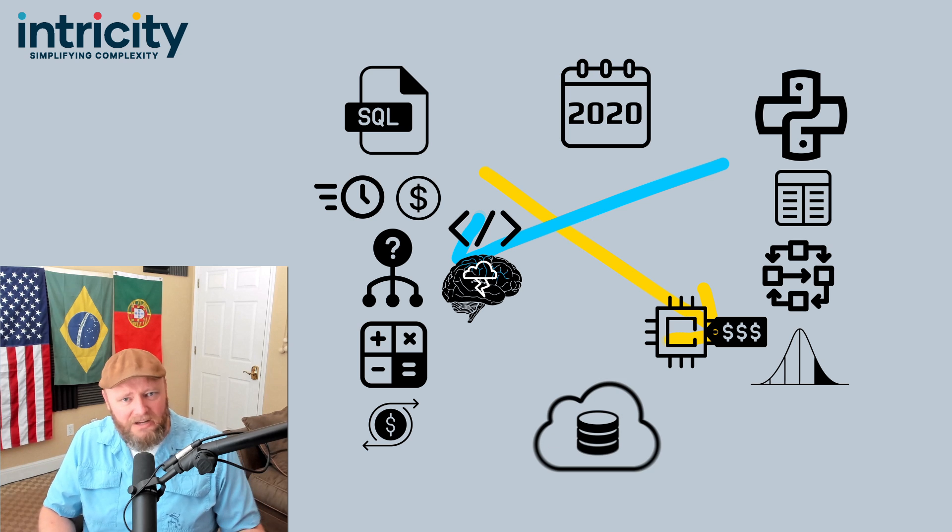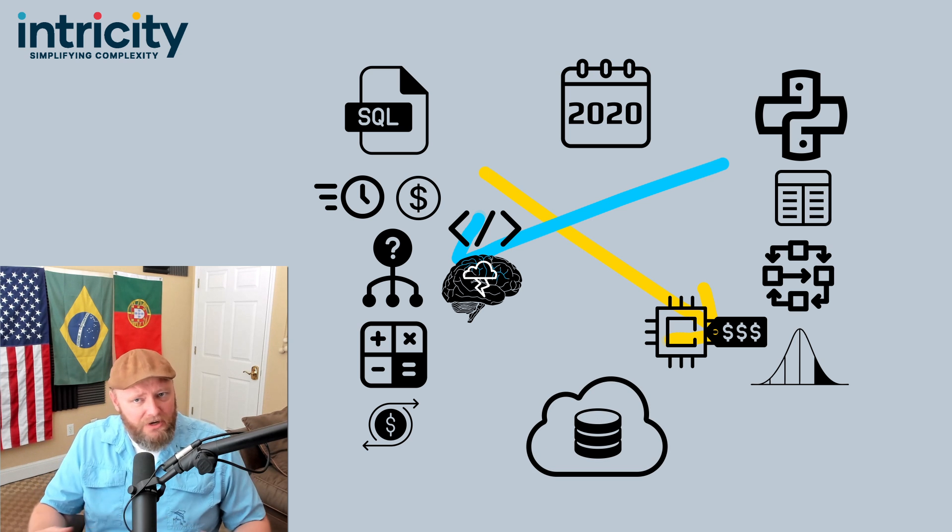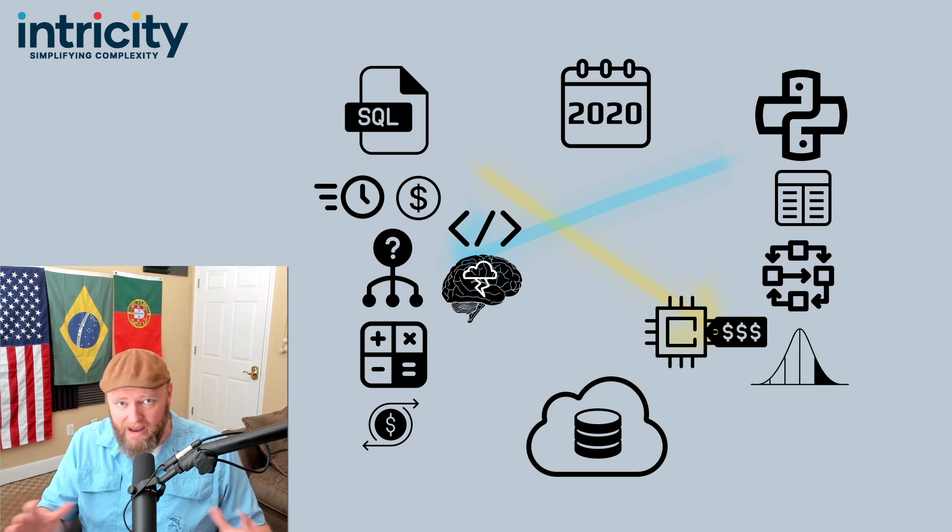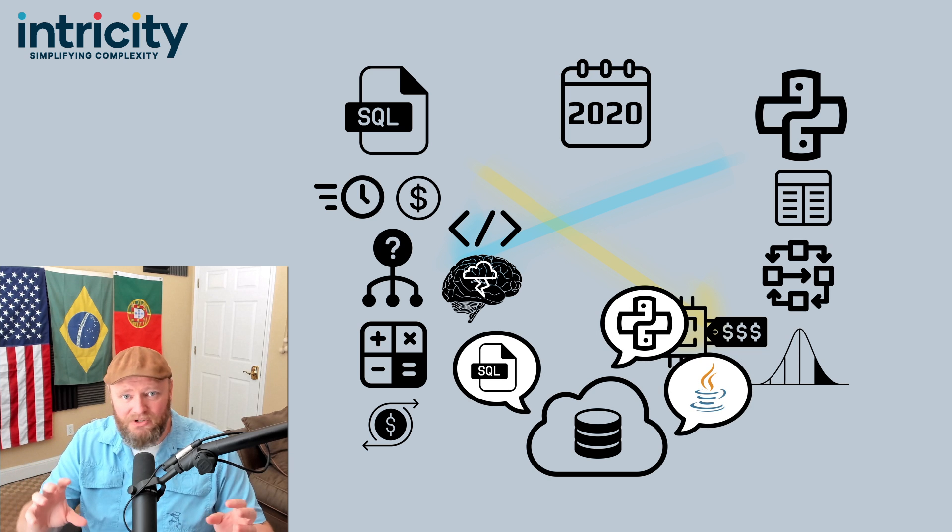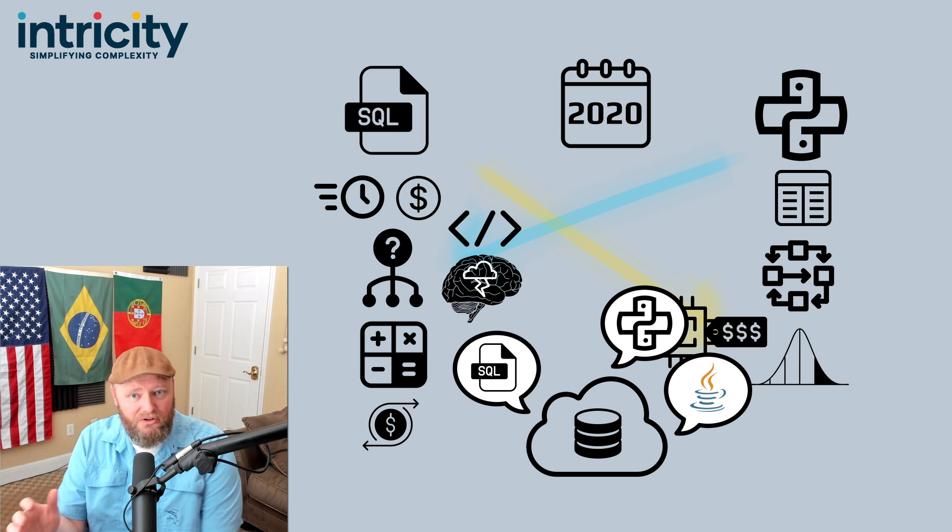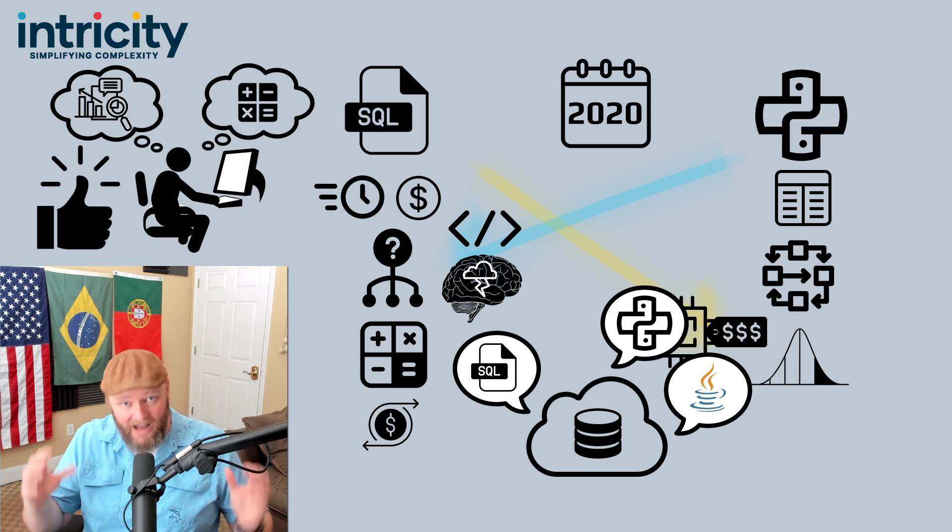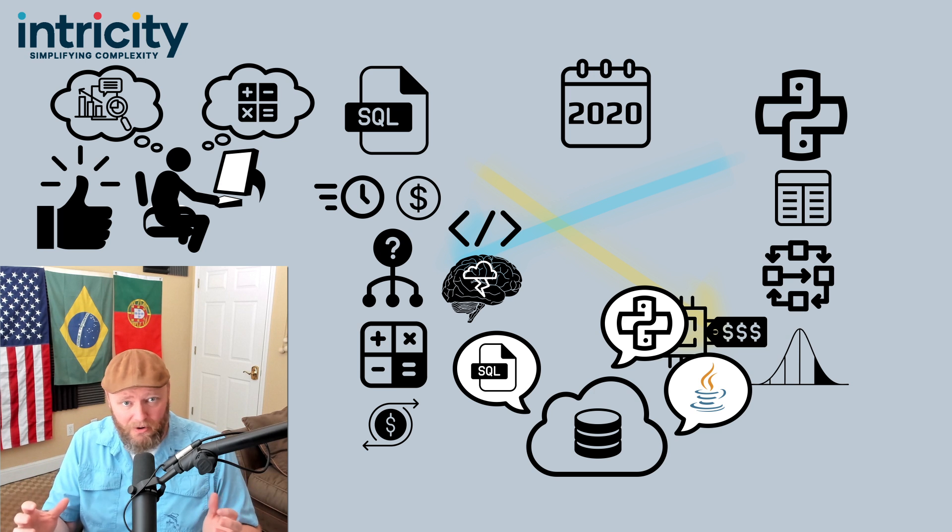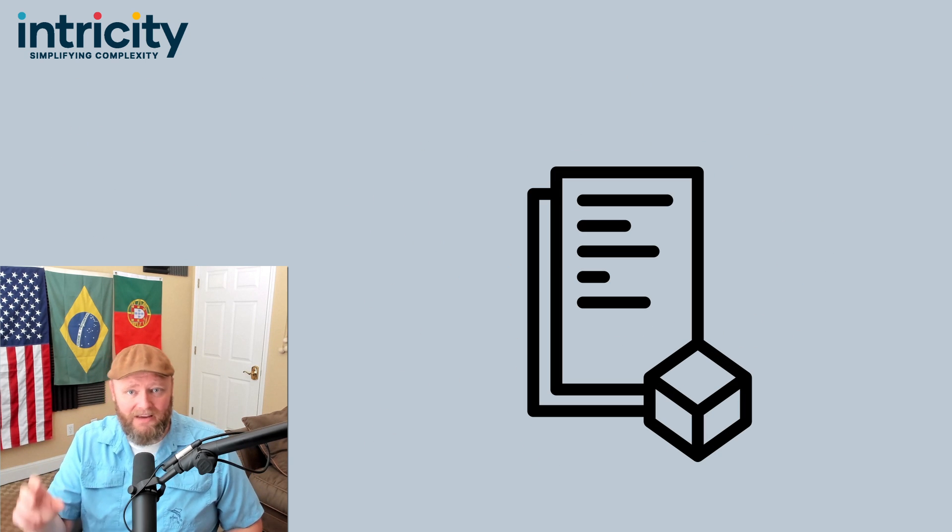Cloud data platforms are increasingly being able to blur these boundaries by making these coding languages native to their solutions. So developers are having to get comfortable with either approach.